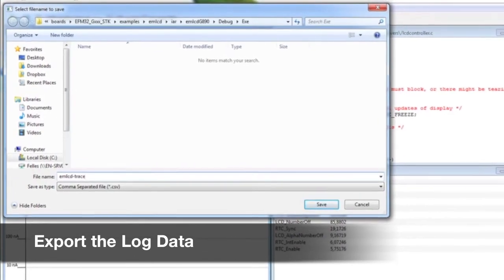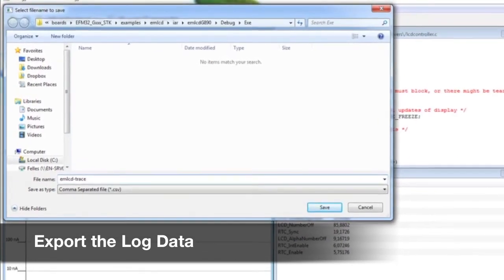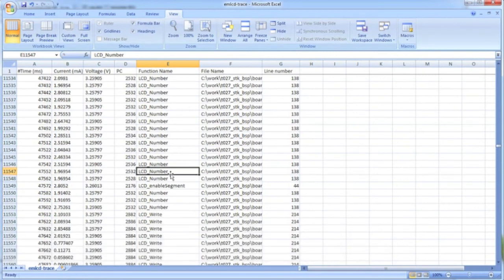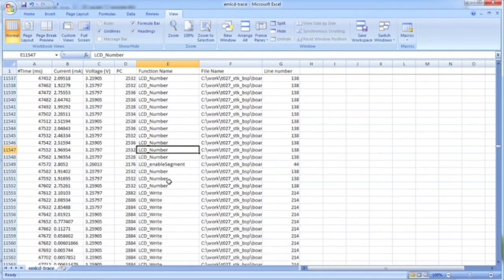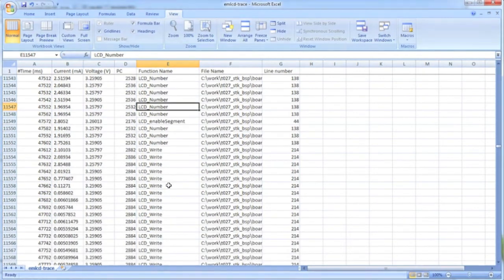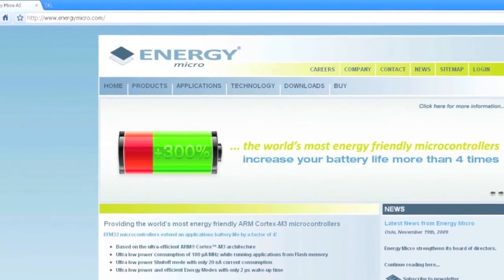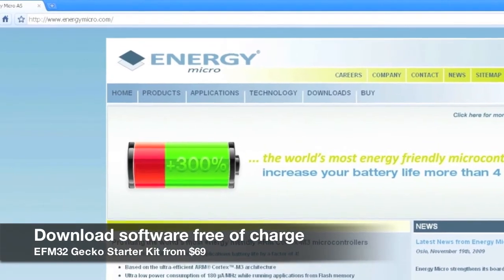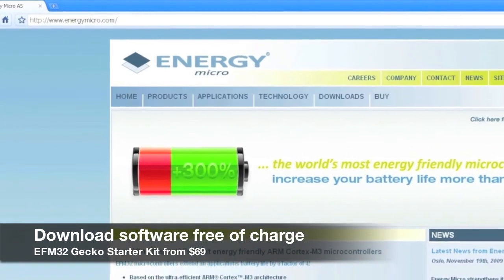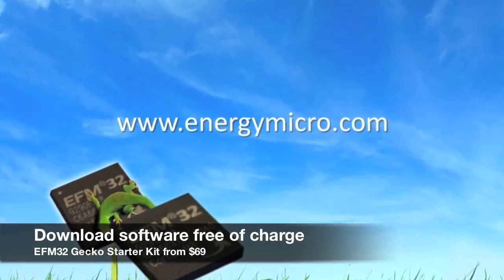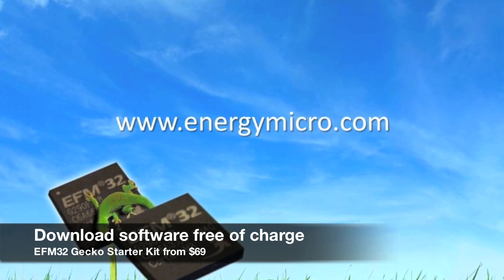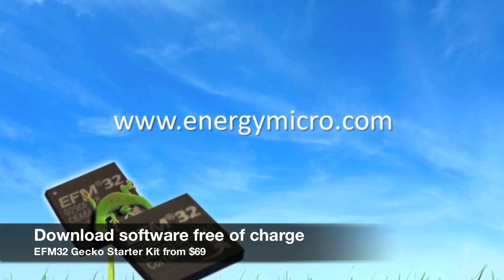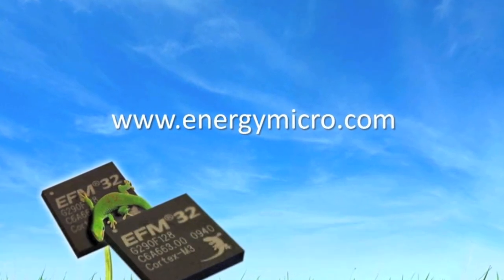If we need to save our data set as a reference or for further analysis at a later stage, we can do so by exporting the log data as a comma-separated file. You can download the Energy Aware Profiler free of charge from energymicro.com. Thanks for watching and good luck with creating your energy-friendly product.